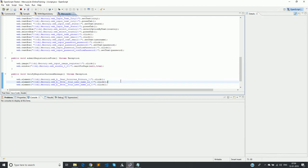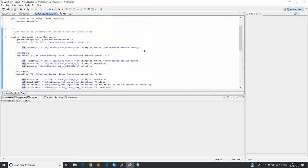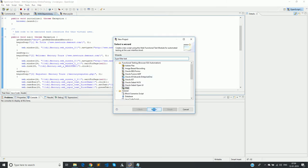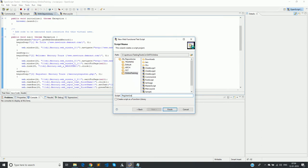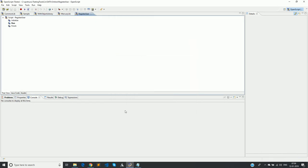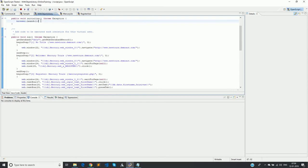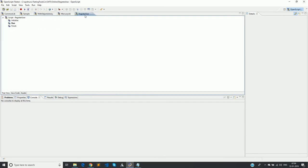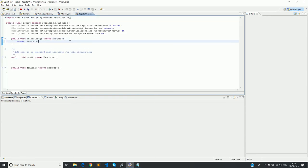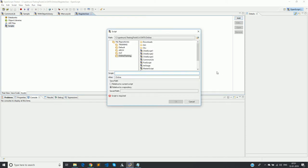We have now converted each section of the recorded code into individual methods. We will now create a script to call these reusable methods and form a meaningful automation script. I create a new script called 'registerUser'. It is always required to have browser.launch in your initialize method — please do not forget it. In the run method we will call our function library methods, but first we need to add the function library.